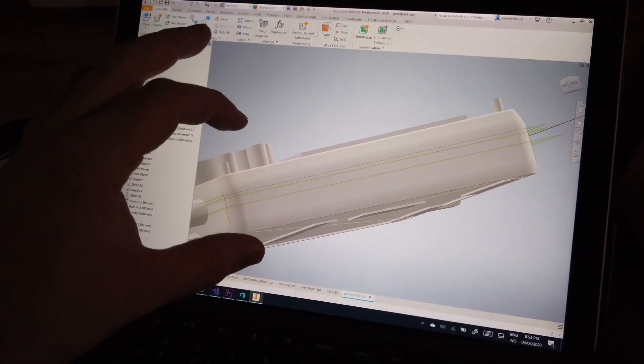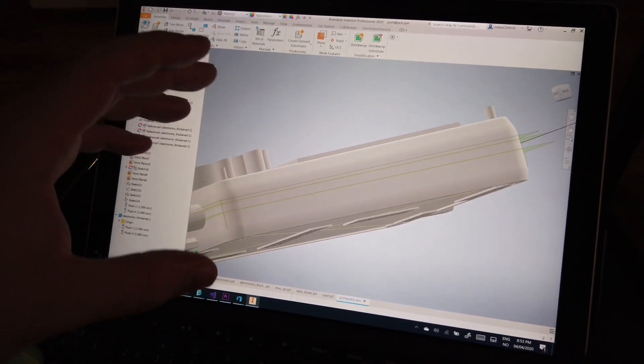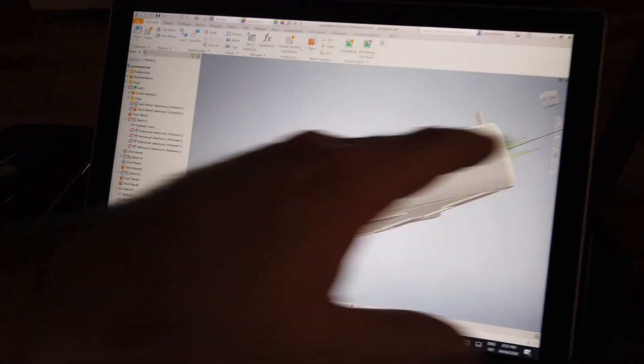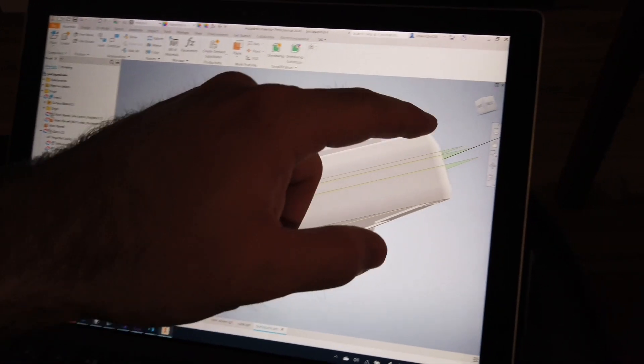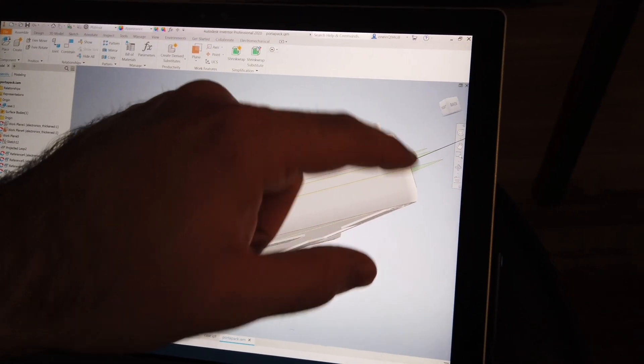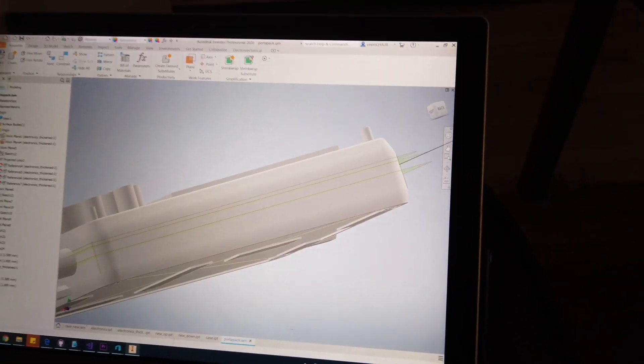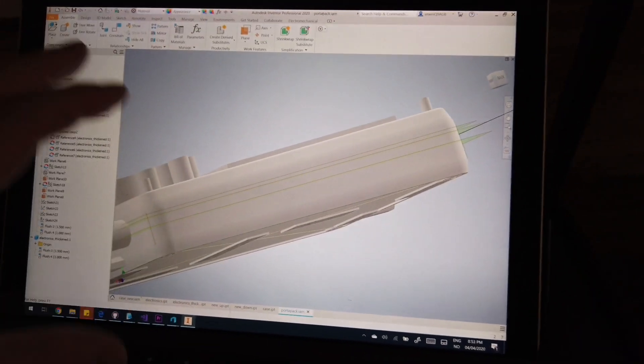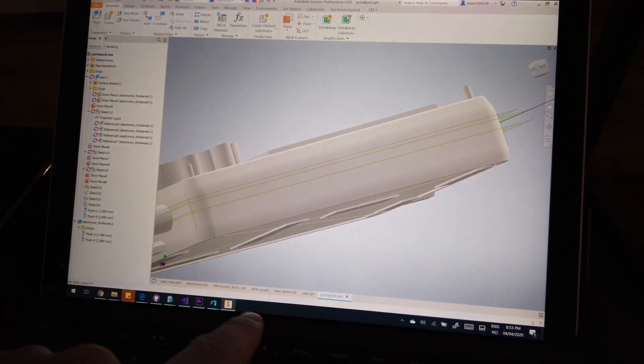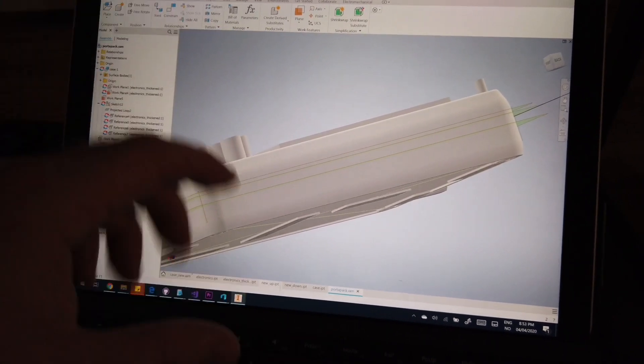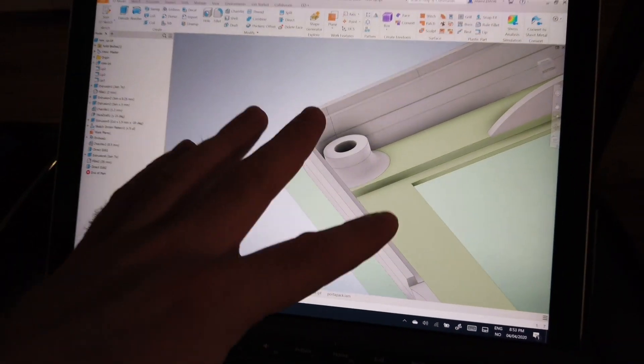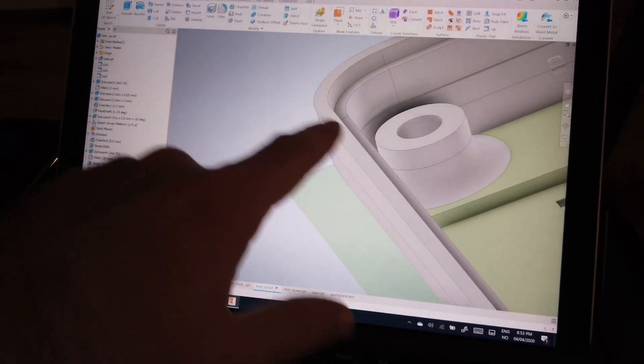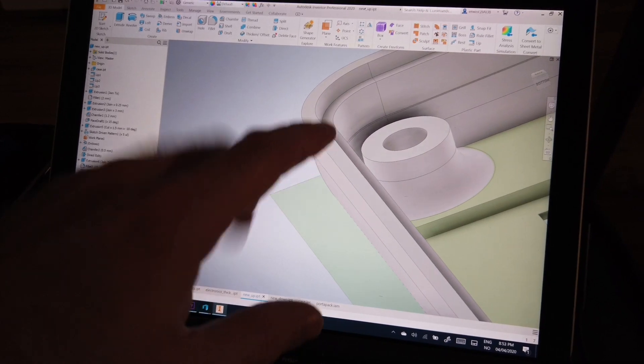Then you enclose everything in a cool looking case, or actually one that fits your printer. So the overhangs are not that big. You split that and you get two models, individual models. And then you work on the individual models for adding some extra characteristics.